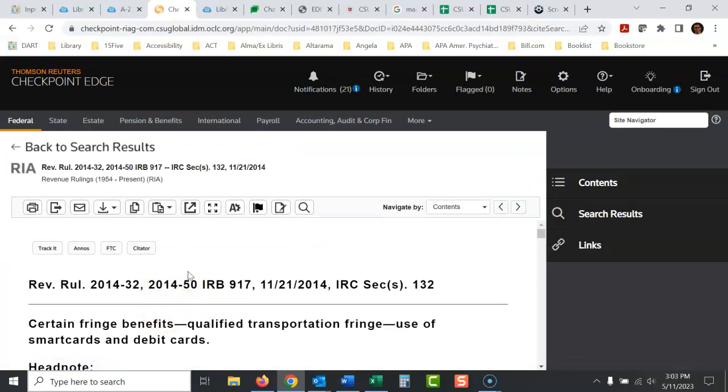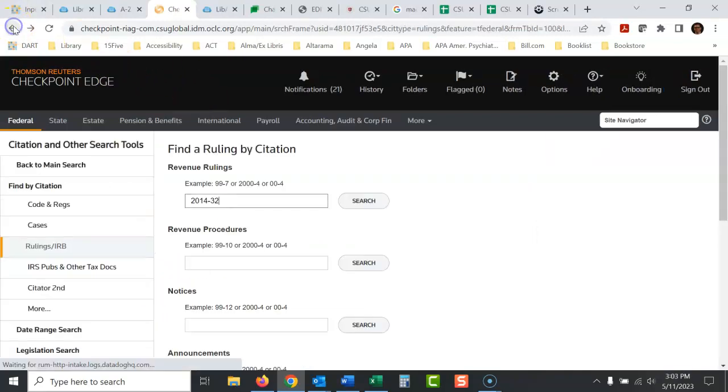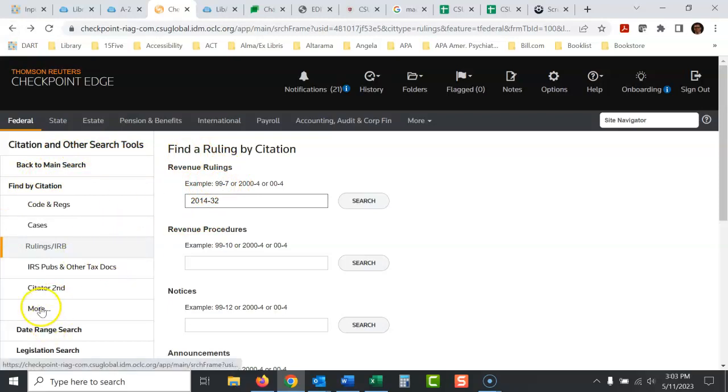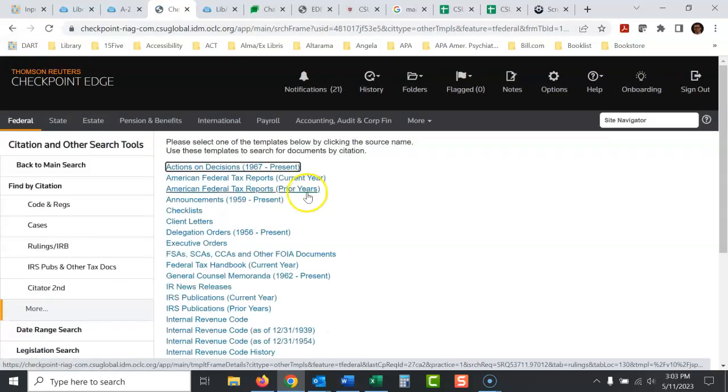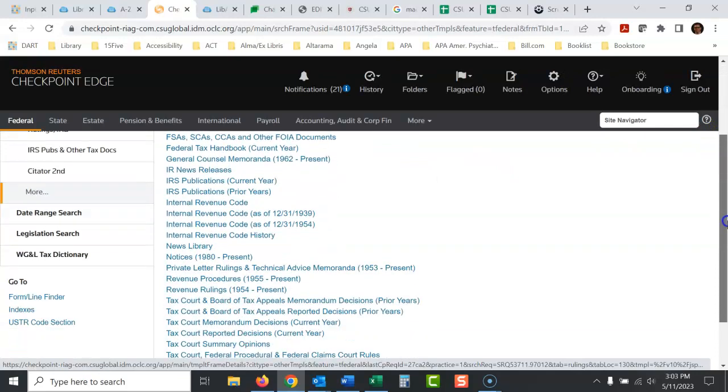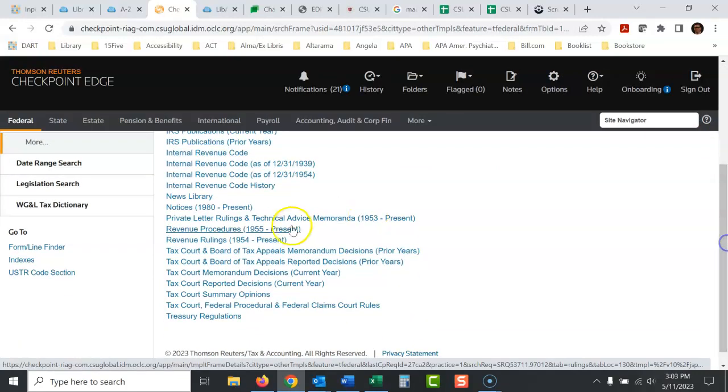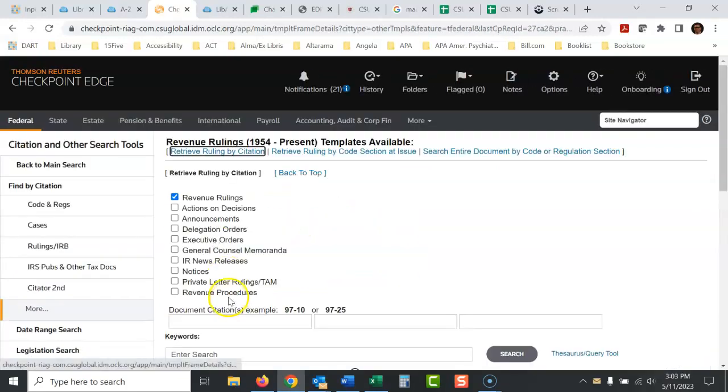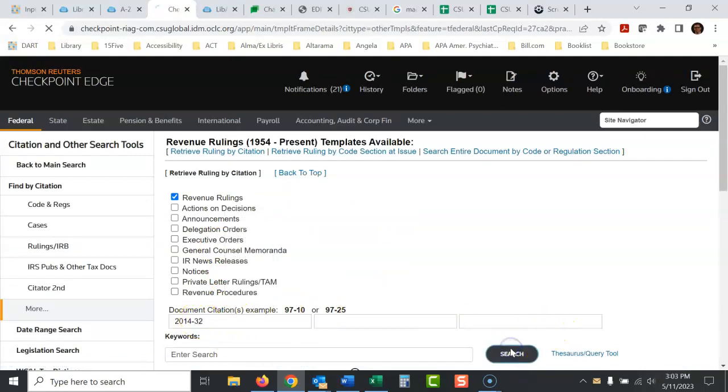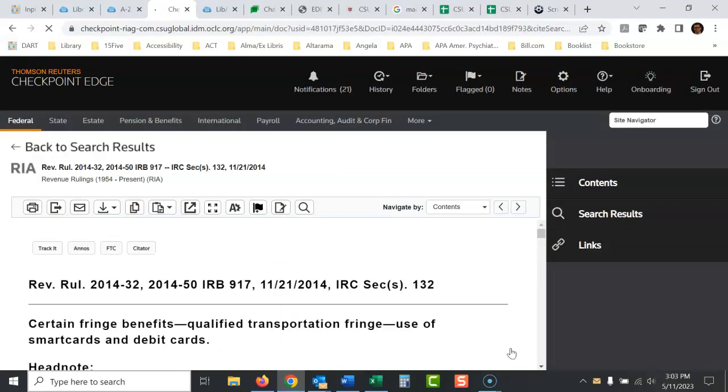So there's another way to search. I'll show it to you as well. You won't really need this, but if this is having problems or whatever on this page, when you get to this revenue page, you can go here to more and see all of their sources individually. You could scroll down to revenue rulings and you could search right here. It looks a little different. The same thing, just those numbers. Don't type in rev rule or revenue ruling. And there it is.